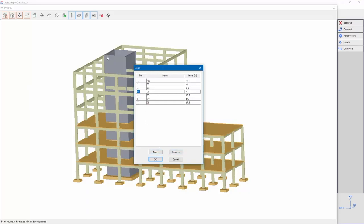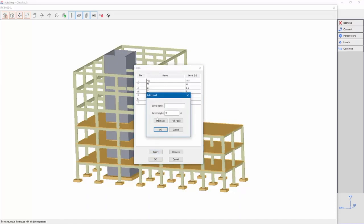We'll add a level at the wall's top level. Click Insert and insert a level's name. Top in our example.